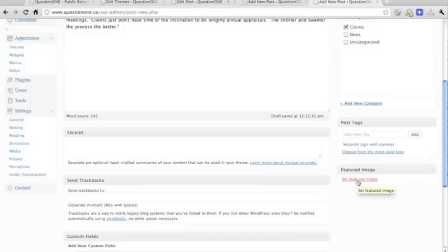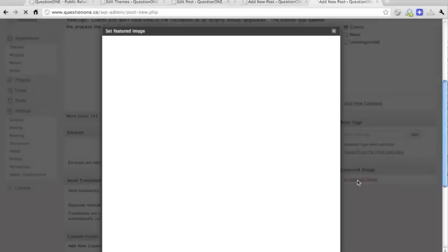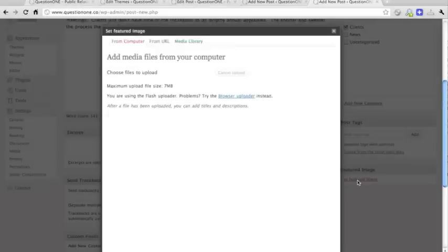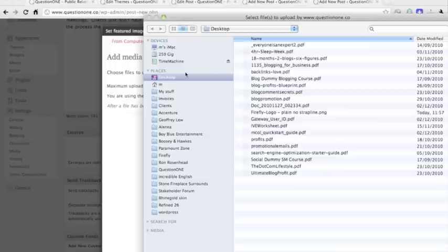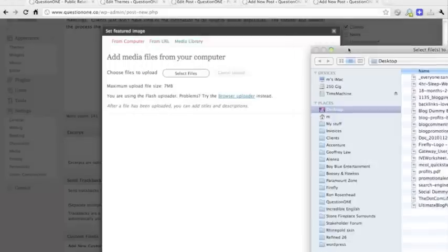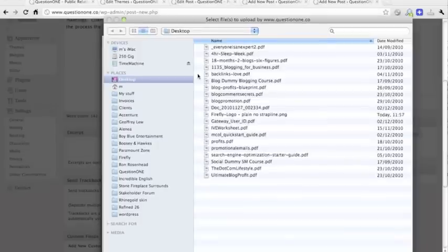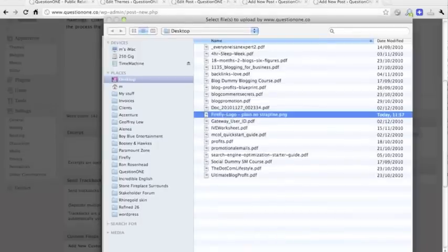Click Set Featured Image, and you get the Set Featured Image popup box popup. Then all you have to do is, obviously, you just click Select Files, and find the file you want to put in there. In this case, it's a logo.